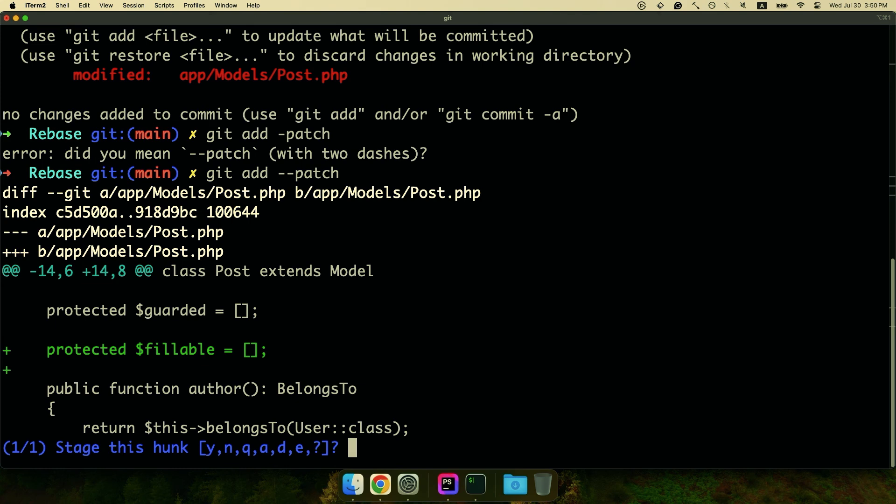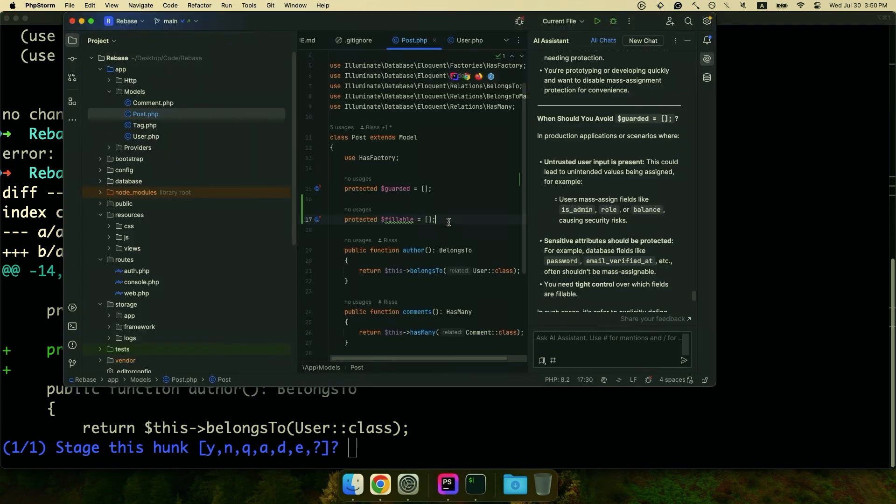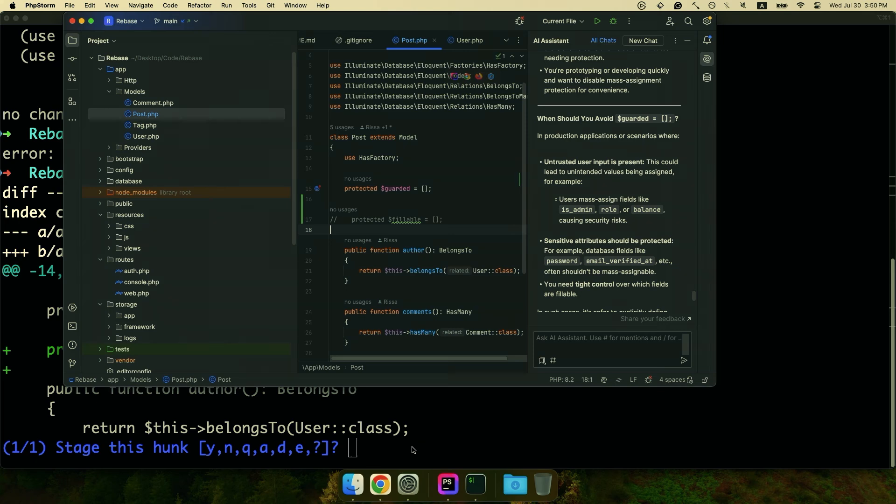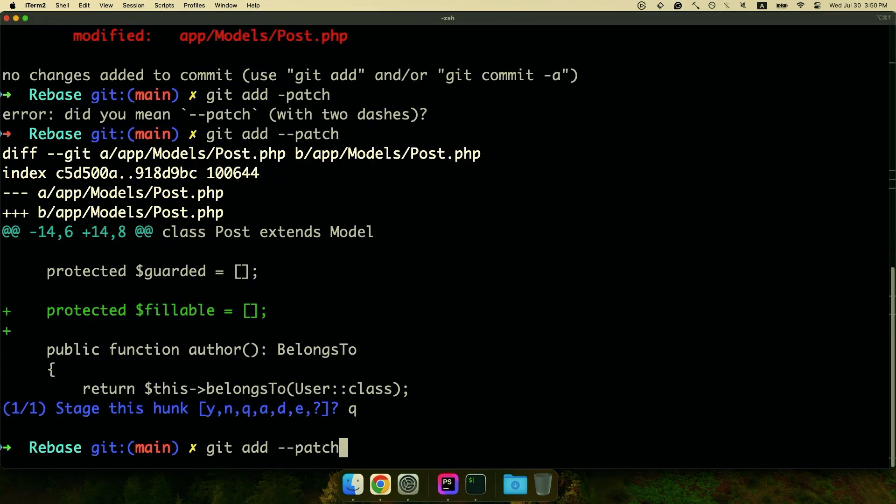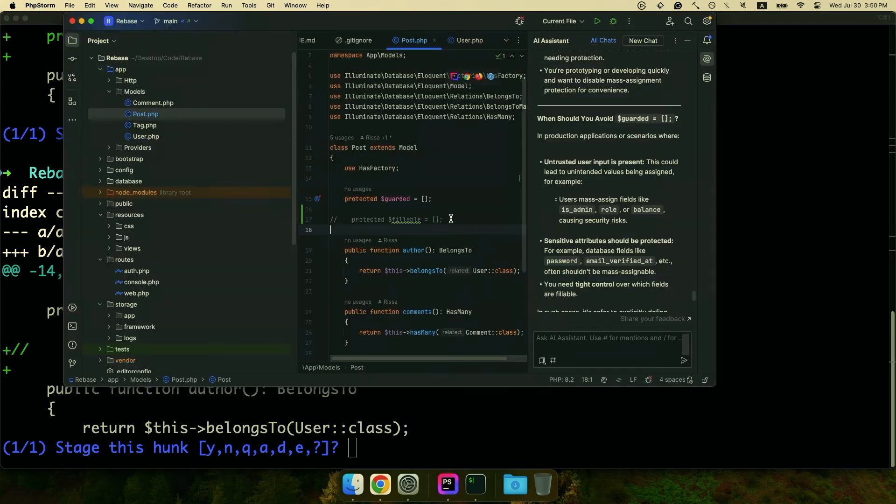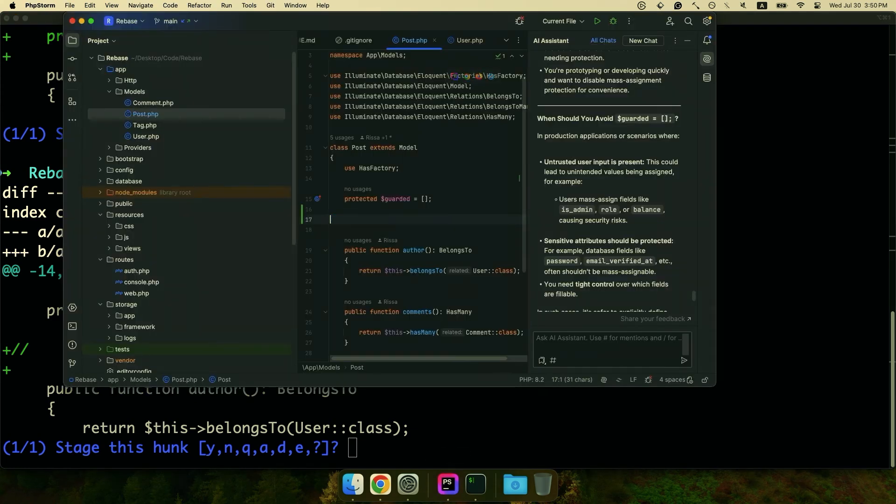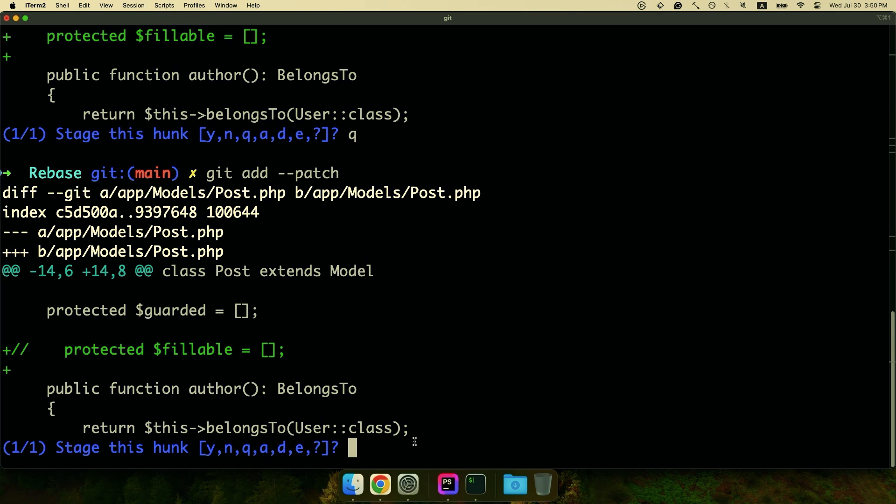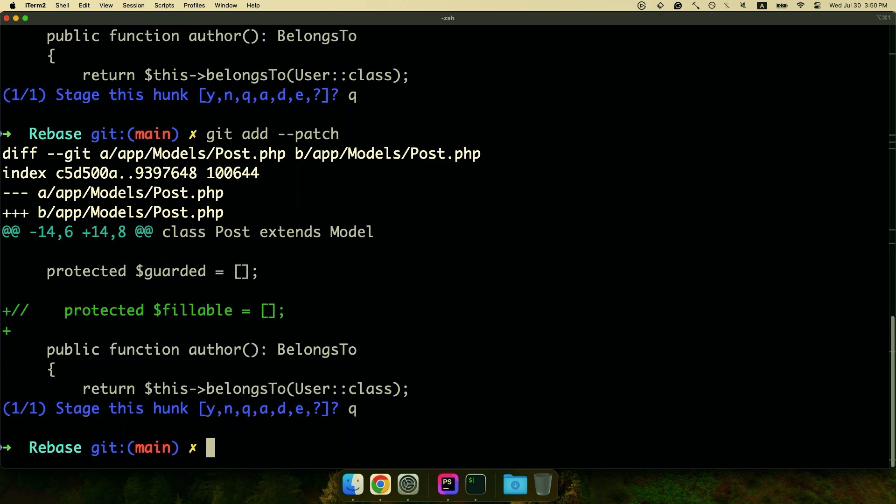So I have a bit of work in this post model and, oh silly me, I put an empty guarded and an empty guarded means that nothing is guarded, but then there's an empty fillable which means nothing can be filled. That's not really right. So let's get rid of that. So I'm going to say, let's see, I'm going to comment that out. Let's do this again. Now that it's commented out, actually no, let me just get rid of it.